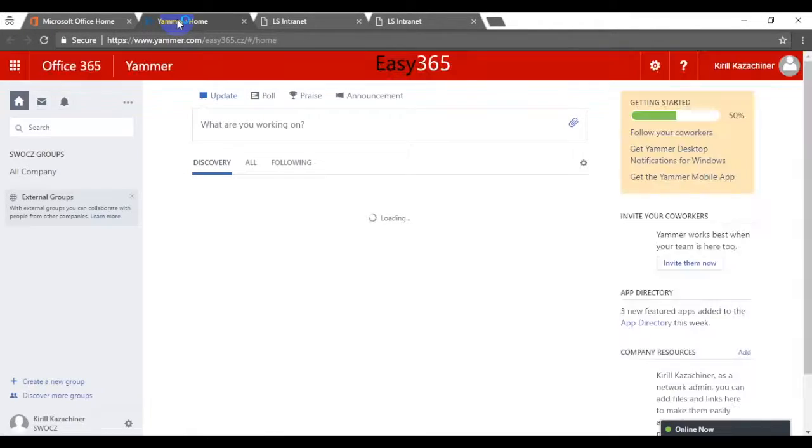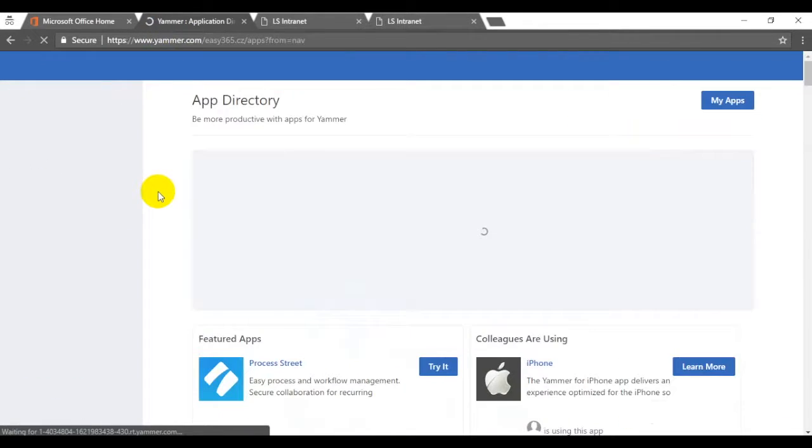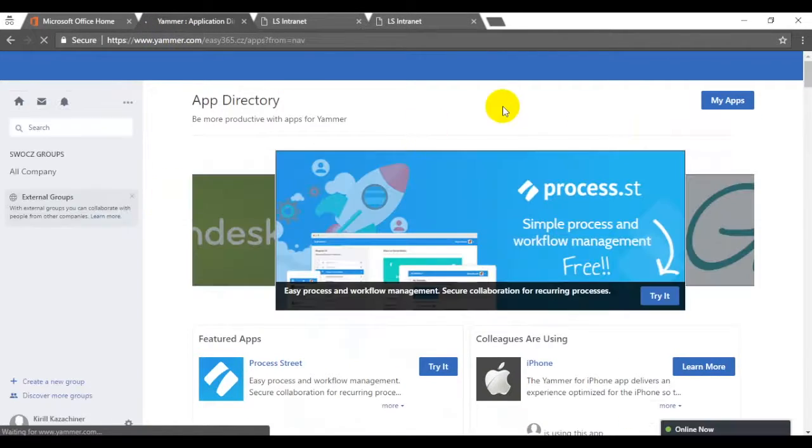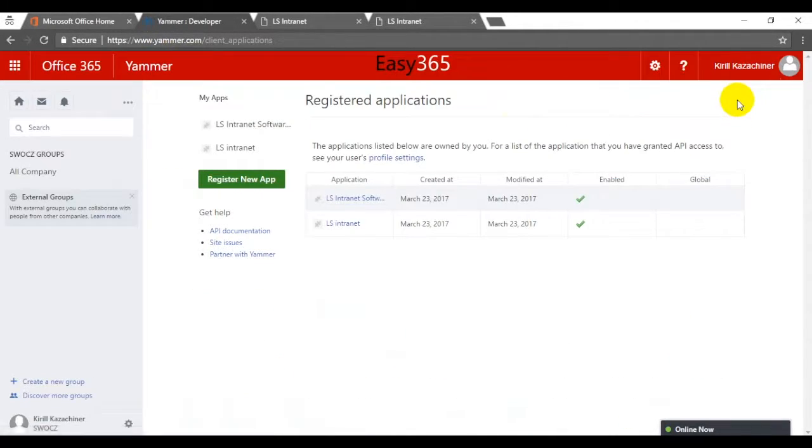To sync that we need to first of all create app in Yammer, add credentials to Aless Intranet settings.